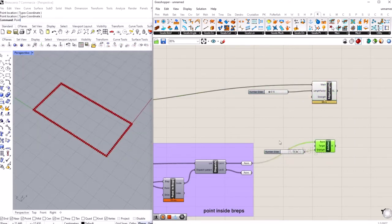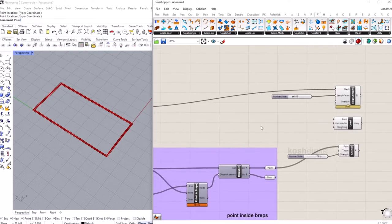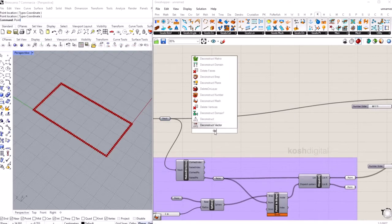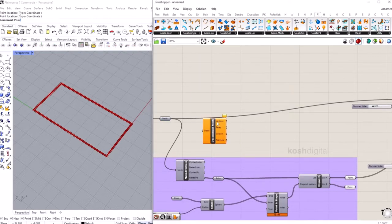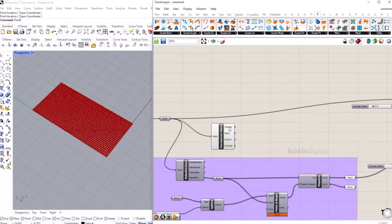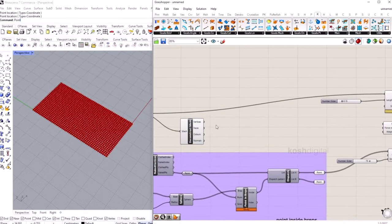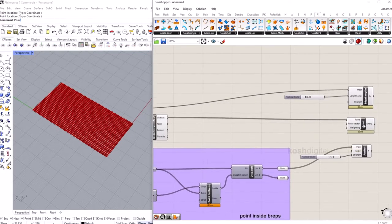Now let's apply some load — bring in the load component. We need all the vertices from the base mesh, so bring in a deconstruct mesh component and plug it in. This gives all the vertices — plug these into the point input. For the spring force direction we want upward (Z direction), so bring in a Z direction component and give it a value of 0.15.